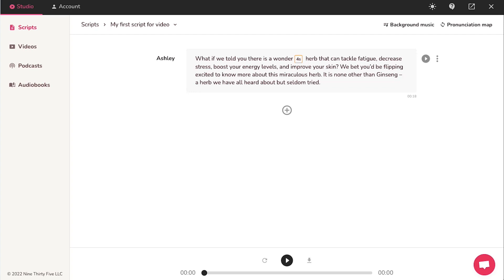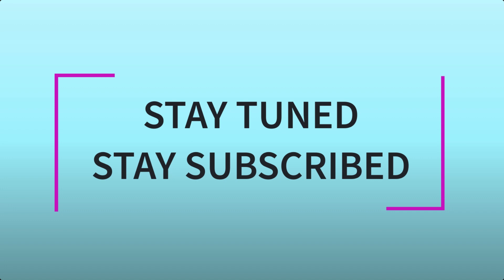This brings this video to an end. We truly hope you liked it. If you have any suggestions or want us to make a video on a specific topic, feel free to comment below. We will see you soon in our next video. Till then, stay tuned and stay subscribed to our channel.